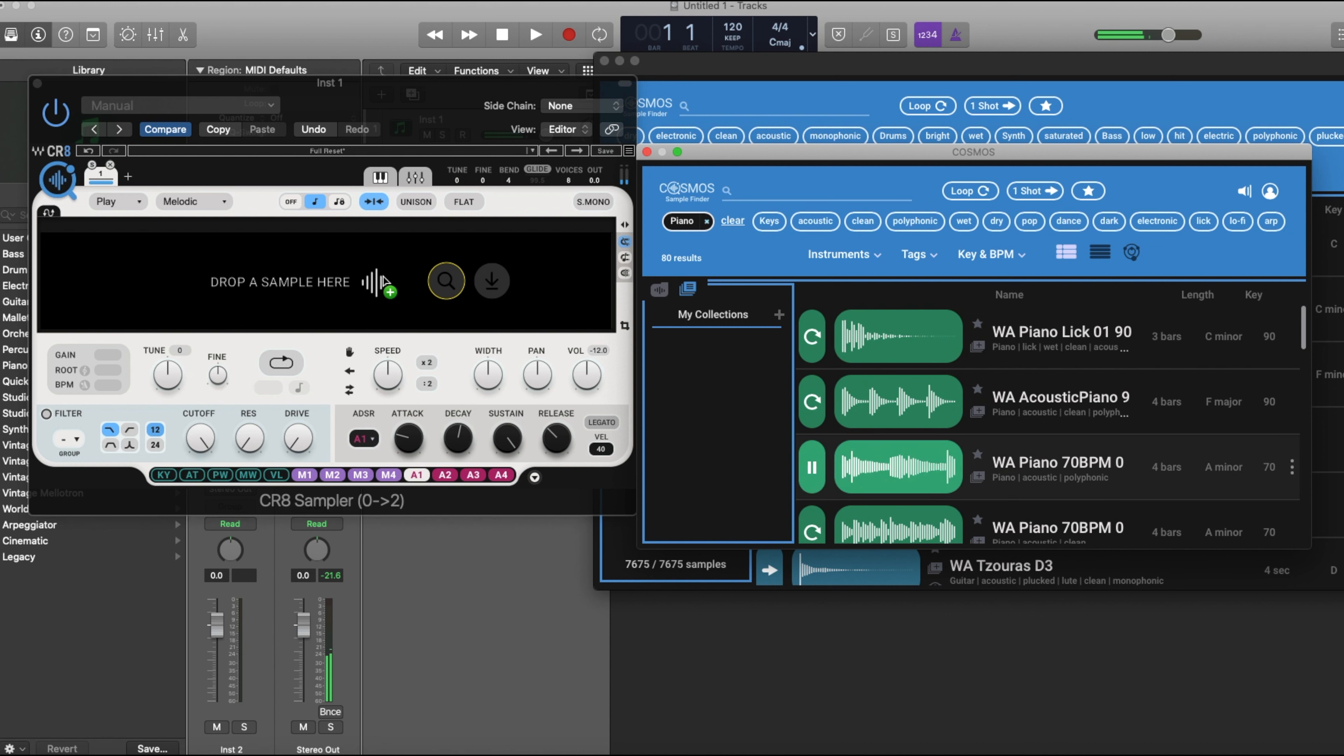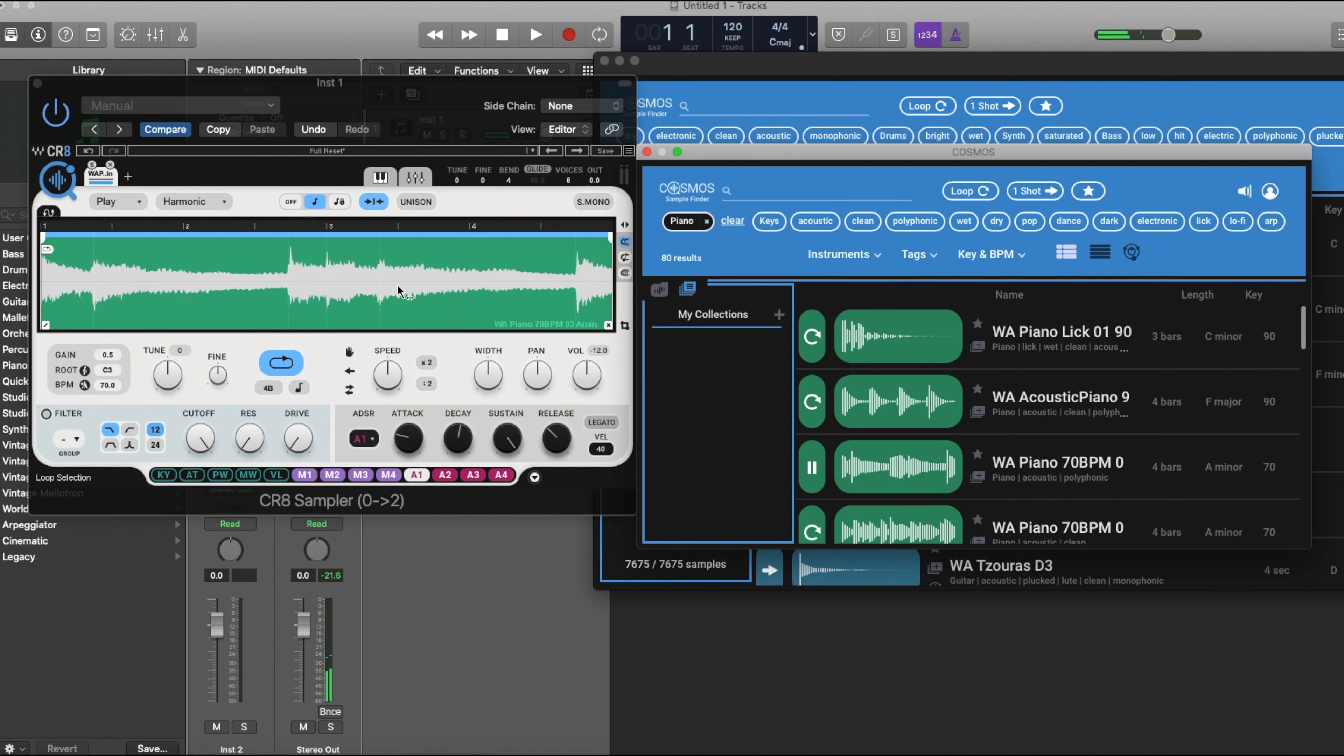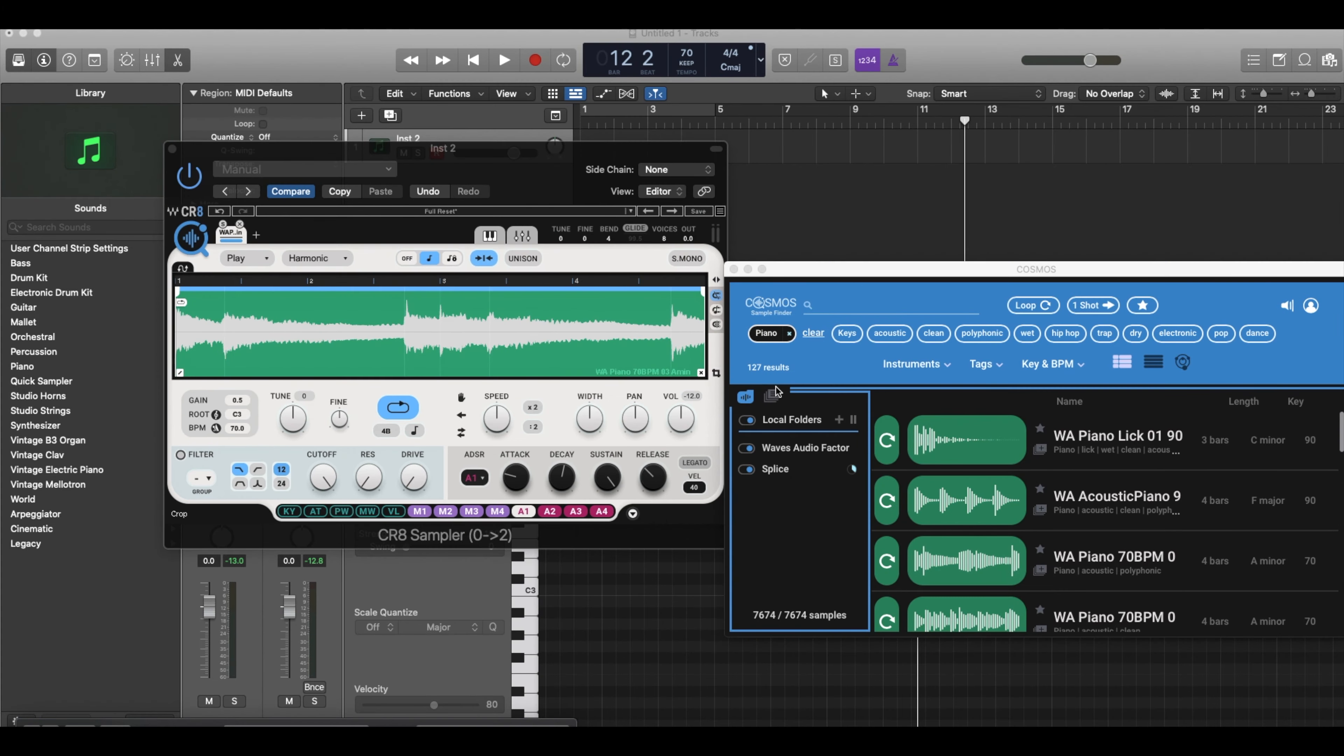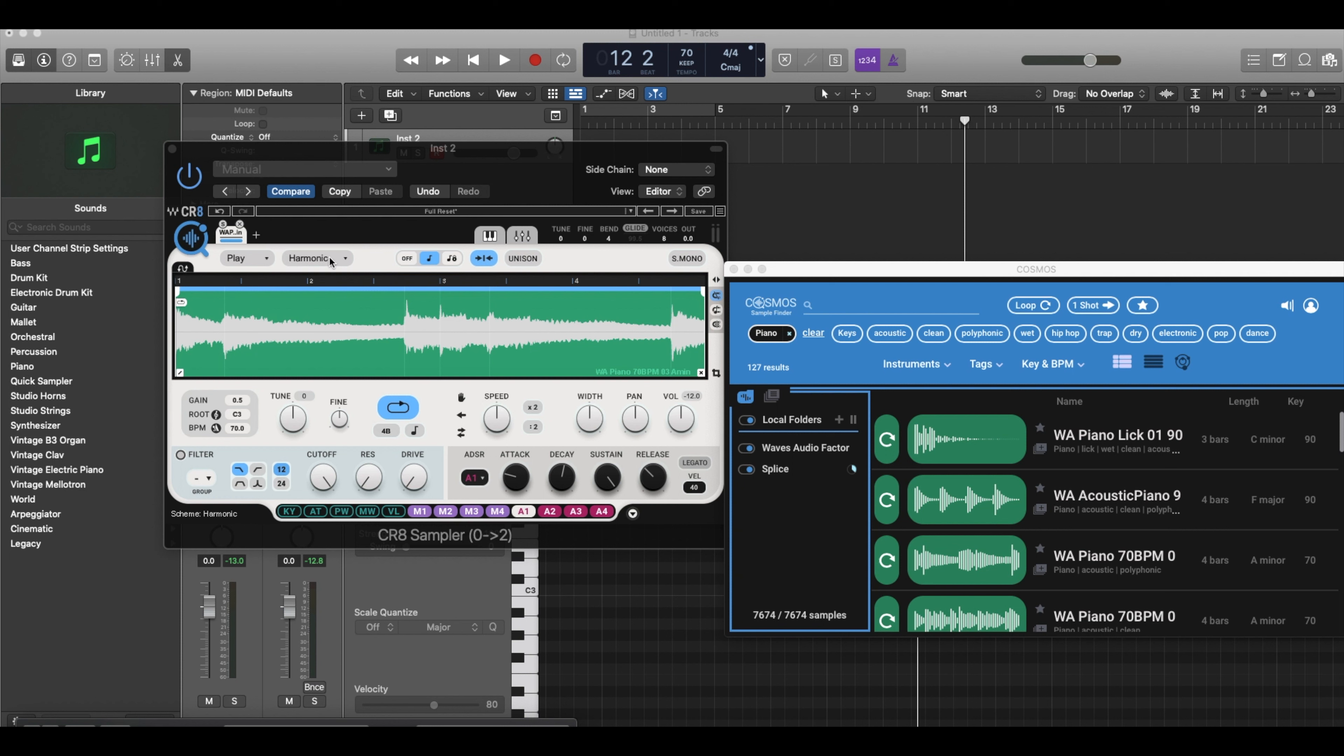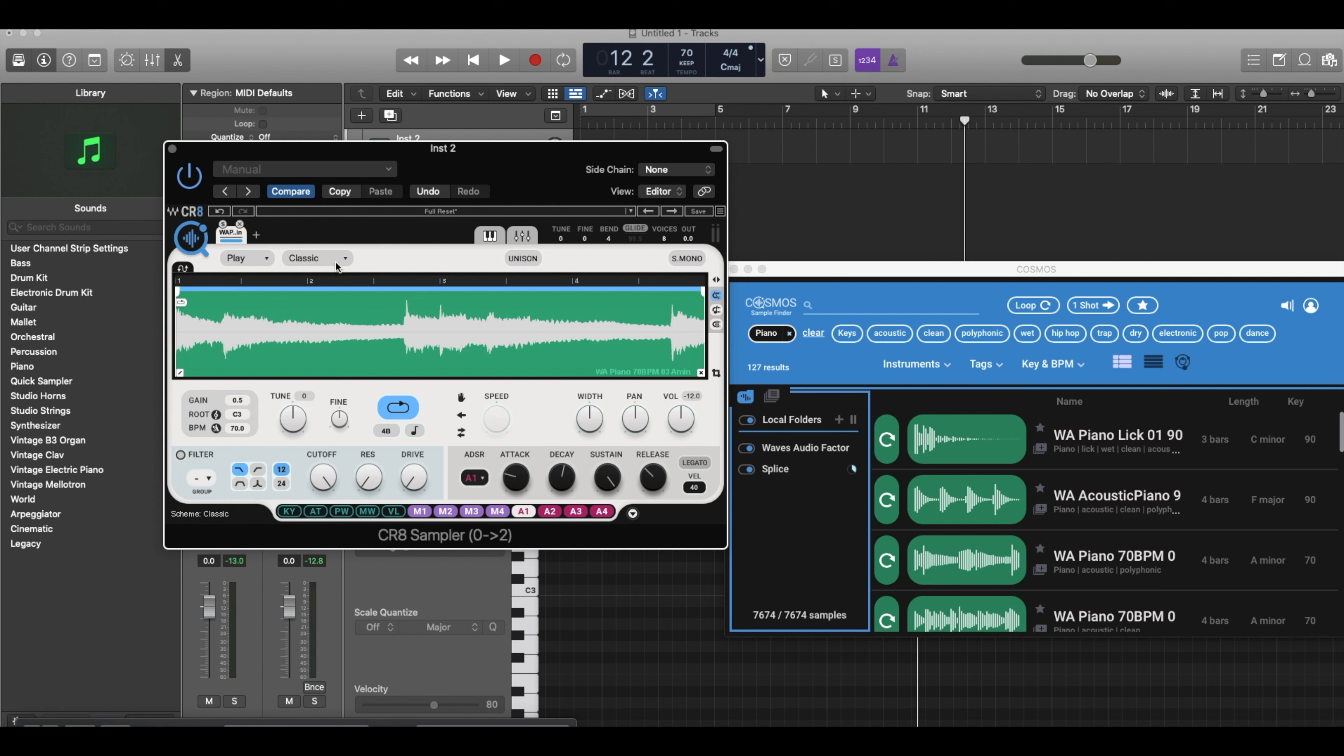So drag this here, and there we go. Notice that once I dragged the sample in, it went to Harmonic. If you want to do traditional sampling, you want to make sure you put it on Classic, because Harmonic has a more time-stretching approach to it. Once we did that and brought it in, we don't need to slice or anything, as you guys see.